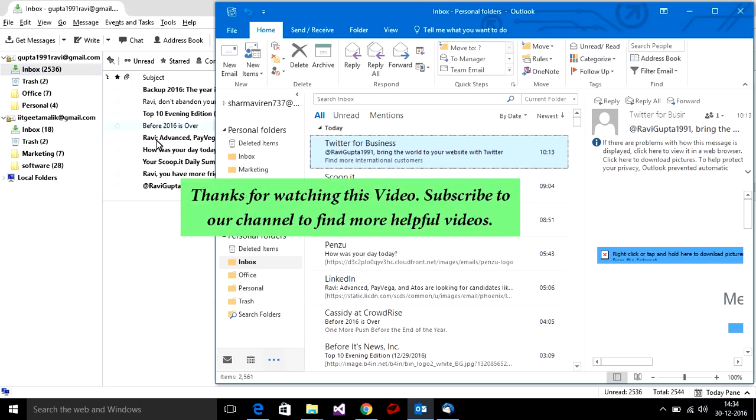Subscribe to our channel to find more helpful videos.